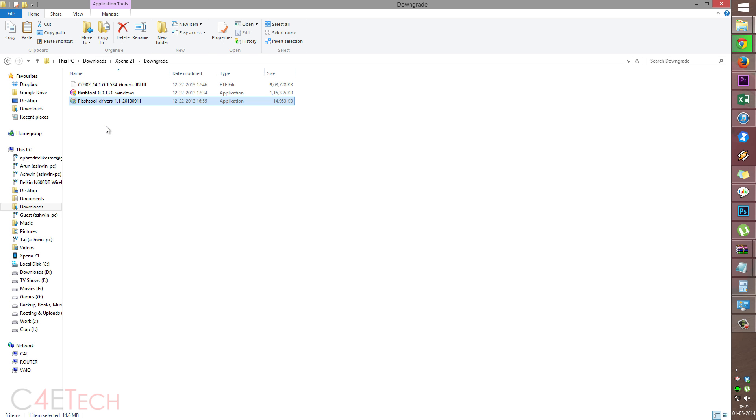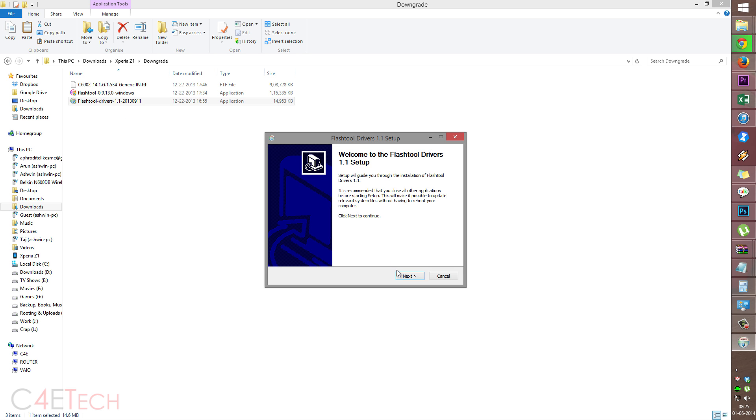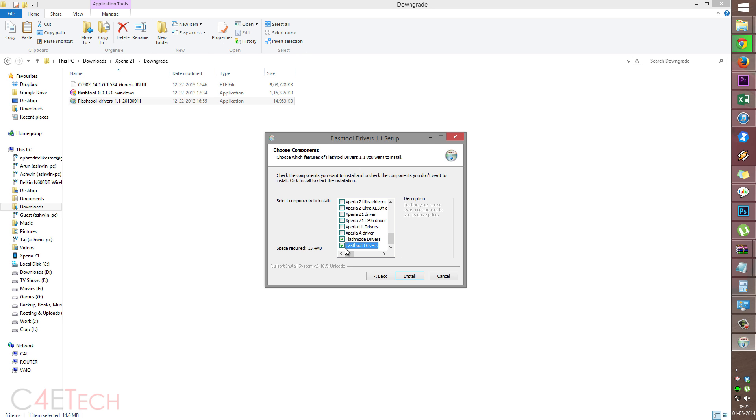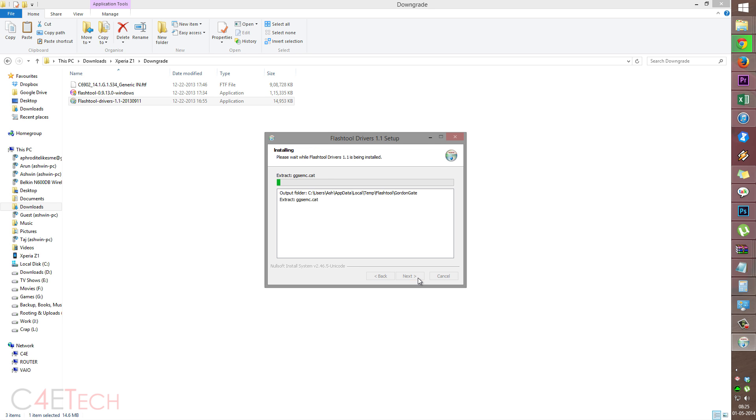Hit link three from the download section in the description will get your flash tool drivers. So again, install this as well. So over here, scroll down. Make sure flash mode drivers and fast port drivers is selected. Hit install.